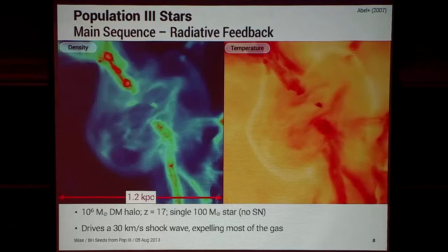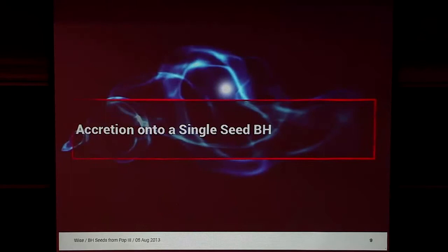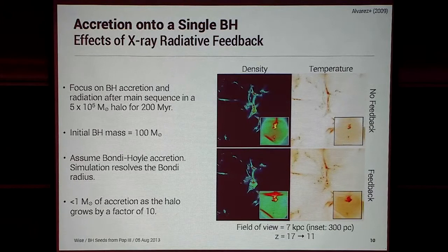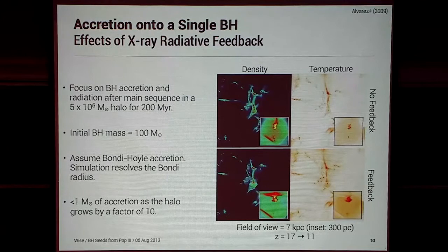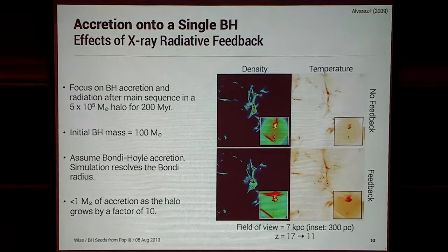This sets the stage on the very first epochs of black hole accretion. We simulated one Pop III star and followed the accretion onto it — a Pop III star forming in a mini-halo of around 500,000 solar masses, following the mass accretion onto the black hole for 200 million years. We had an initial black hole mass of 100 solar masses, assumed Bondi-Hoyle accretion, and the simulation had a resolution of a tenth of a parsec, resolving the Bondi radius. This movie shows with no feedback and with feedback.